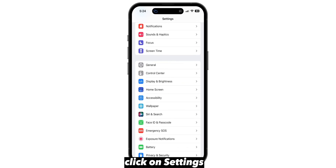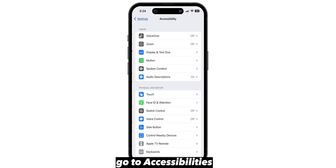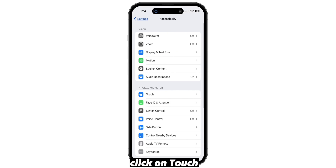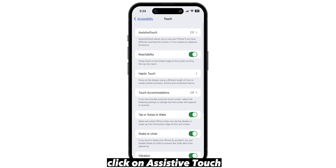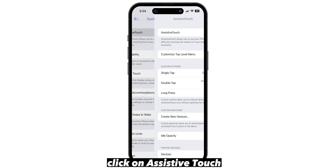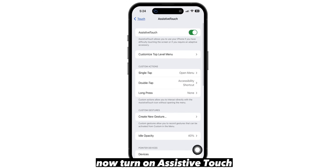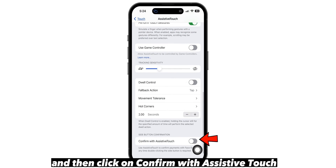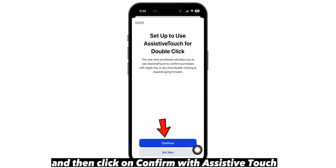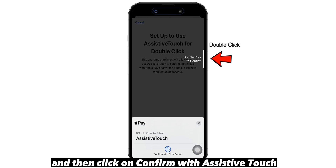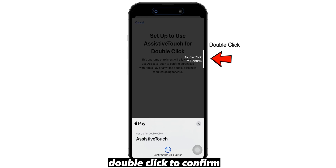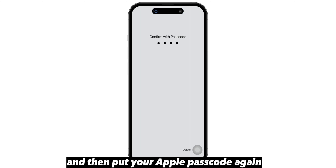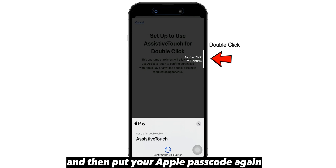This time click on settings, go to accessibility, click on touch, click on assistive touch, and now turn on assistive touch. Scroll down and then click on confirm with assistive touch. Double click to confirm and then put in your Apple passcode.